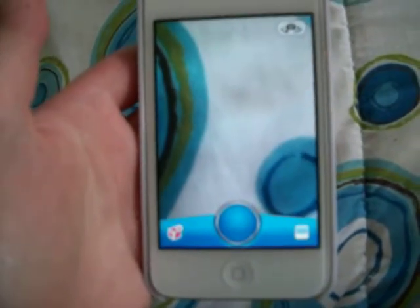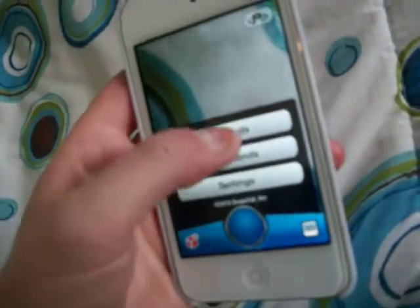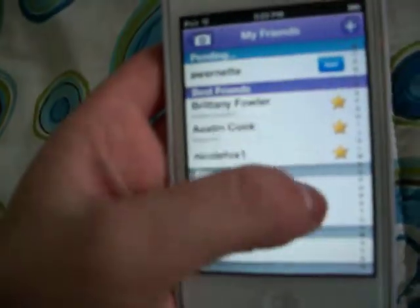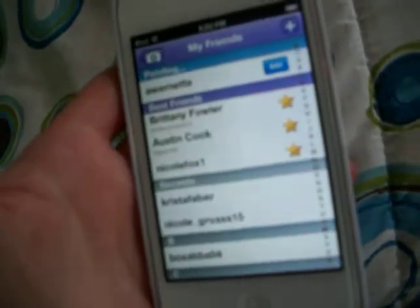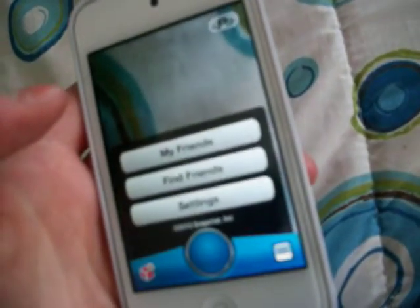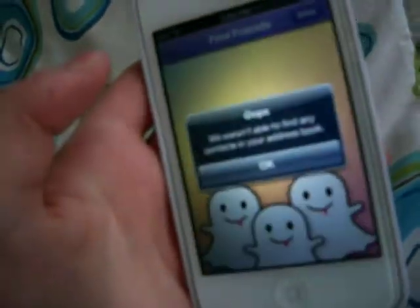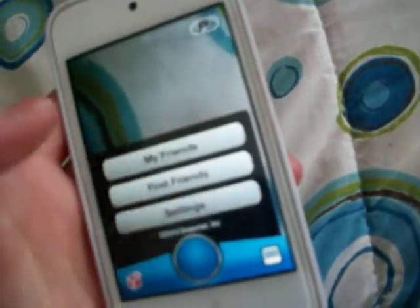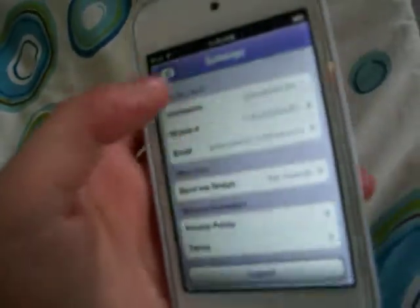You'd just make your account, your username, and everything. If I click on this down here, it shows my friends, finding friends, and settings. If you go to My Friends, it'll go to your contact list and who your favorites and best friends are, and friend requests and all that. If you go to Find Friends, it'll search through your contacts and look for your friends. And then Settings, which is all your information and whatnot.